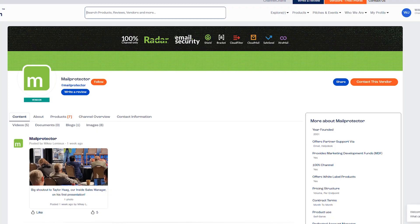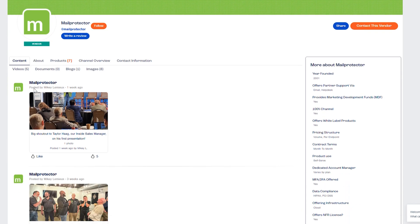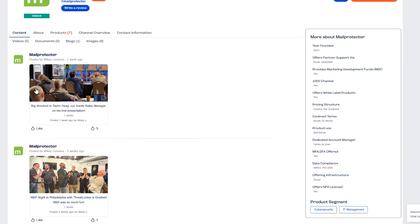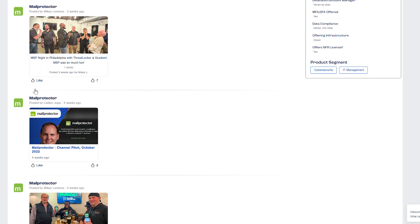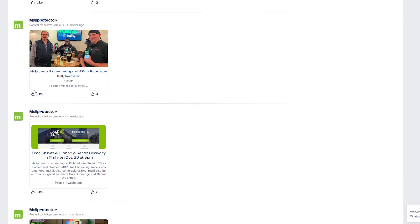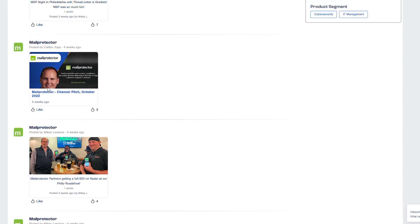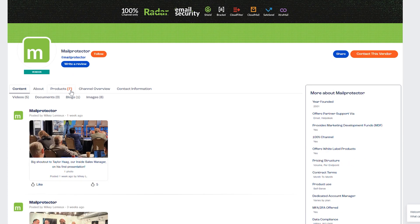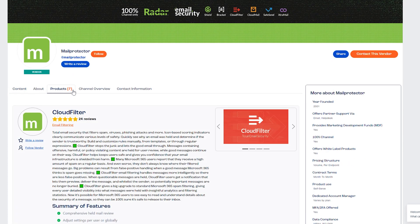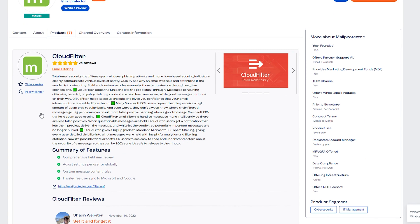They stood up in 2001, 100% channel-based, compliant with HIPAA, PCI, and they work with 365, Google, and on-prem AD. They offer an NFR license, MDF funds, and their white labeling is pretty deep. Pricing is month-to-month based on endpoint volume.